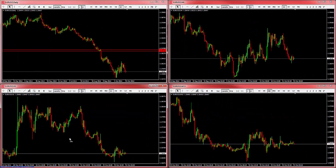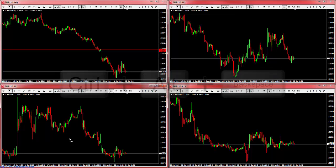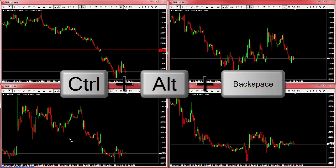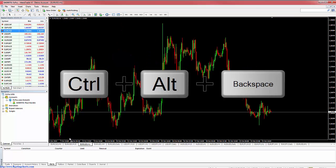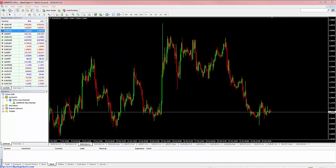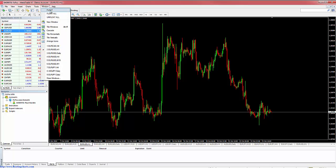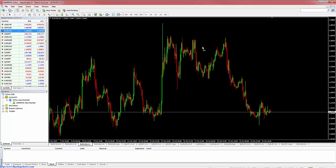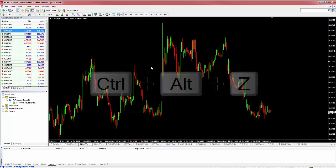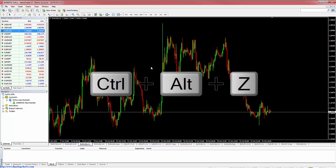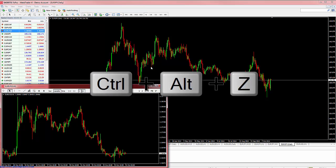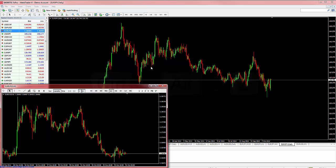Lastly, I'd like to go over the new hotkeys. The hotkey for unfloat all is Control+Alt+Backspace. As you can see, all my charts have been redocked into MT4. The hotkey for the float command is Control+Alt+Z. As you can see, the active chart was undocked.